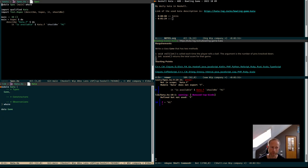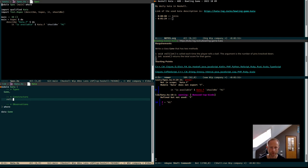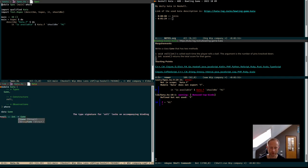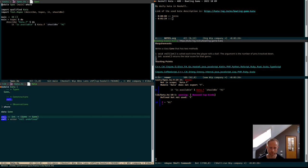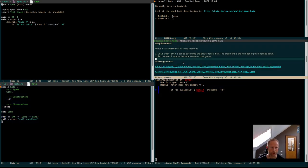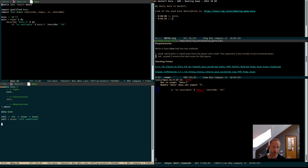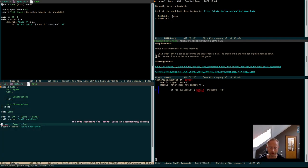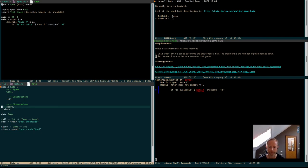We construct it by feeding it rolls of integers. So we have a constructor that takes an int and gives us a game, or maybe if we already have a game it extends the game. And we also have an observation — score — because if we want to see whether or not two games are the same, we look at the scores. So score takes a game and returns an int. This is the interface that we are requested to fill in.